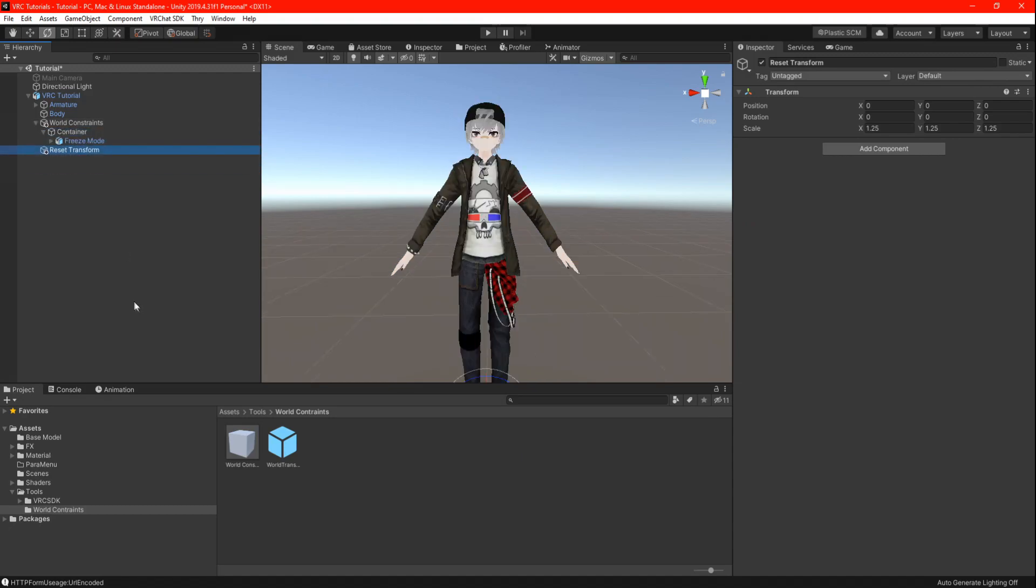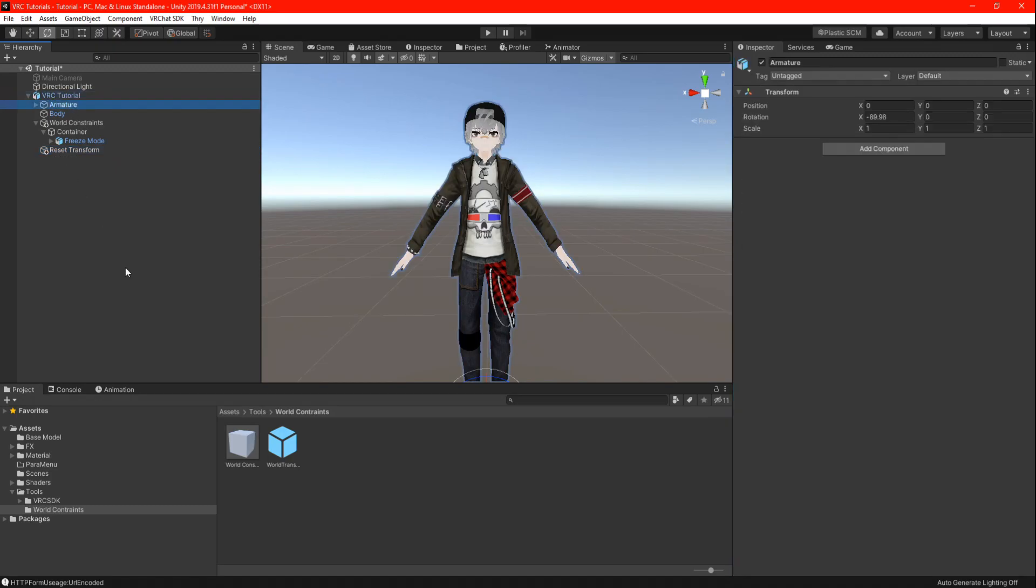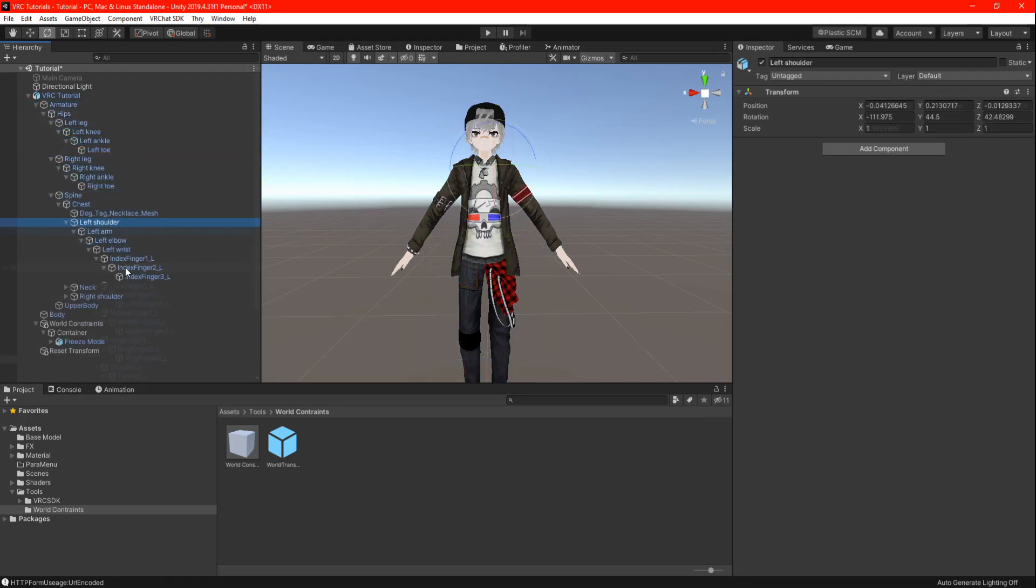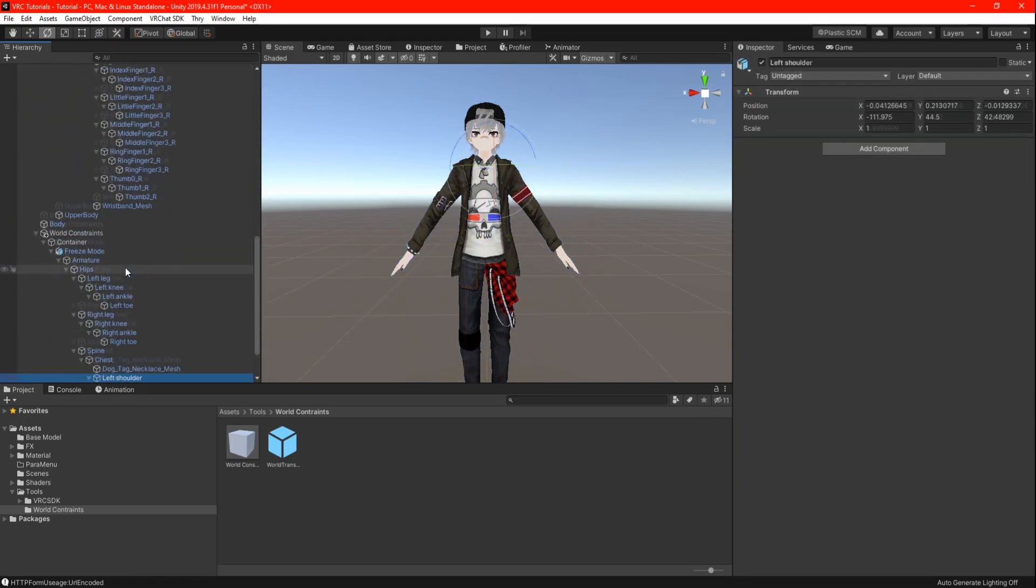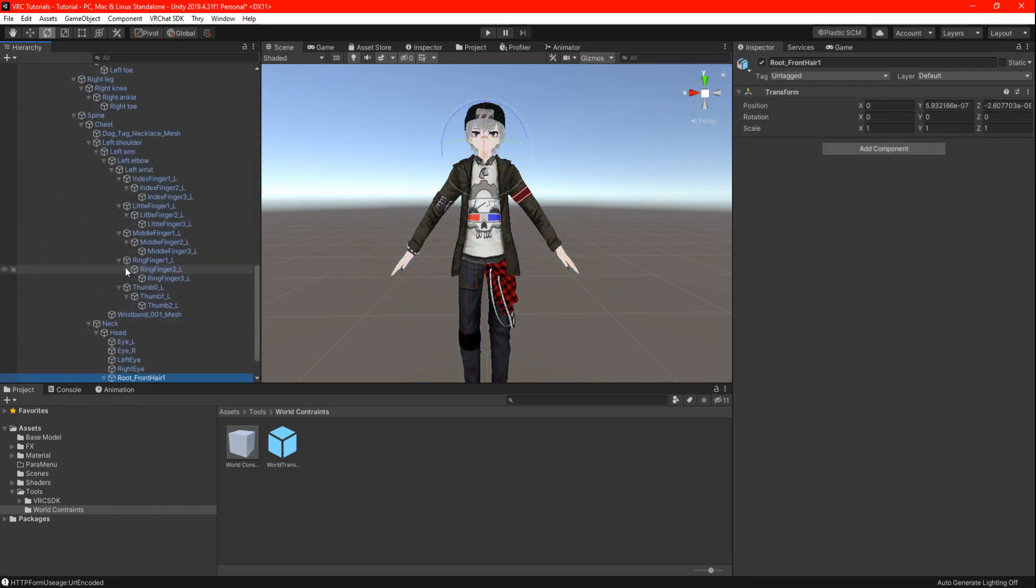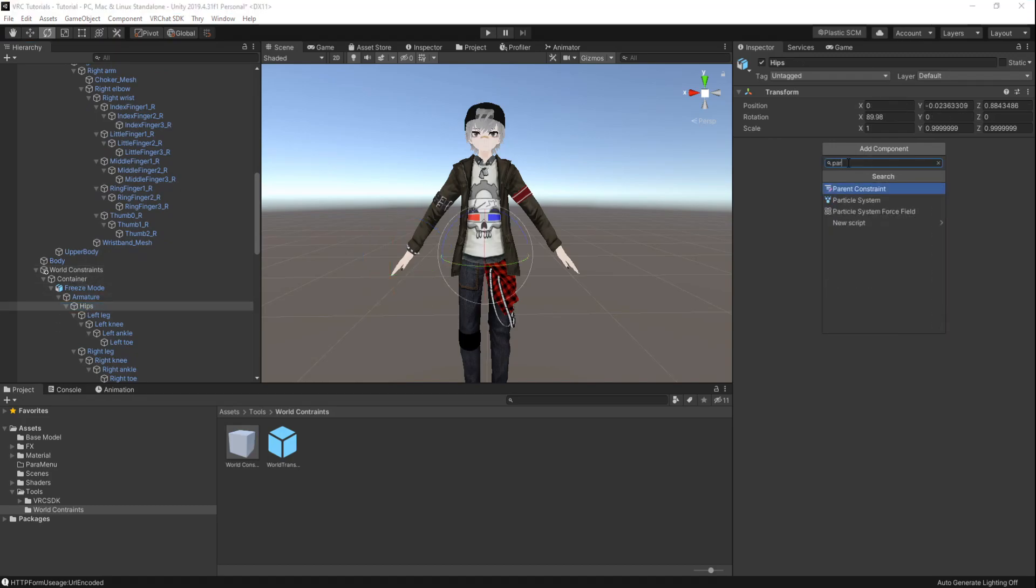Now for the ugly part, make sure you follow these steps correctly because one mistake will ruin the whole project. Highlight your main avatar, press and hold your right arrow key on your keyboard to open everything in your hierarchy. Locate your hip armature in your freeze model. Here we are going to add a component and select the parent constraint.